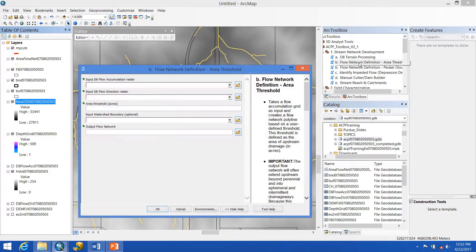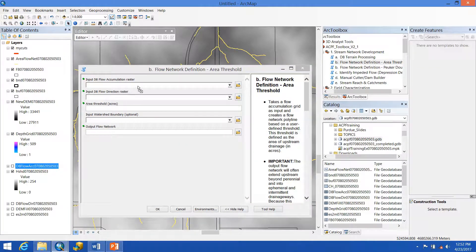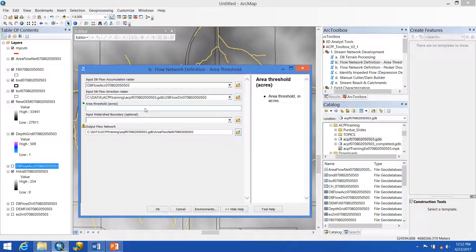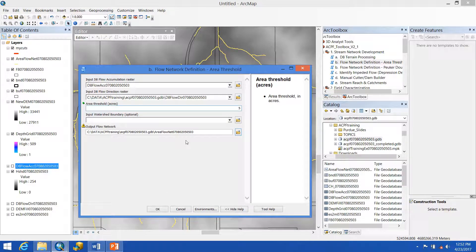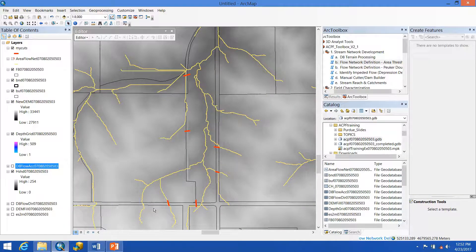So this is where we'll need to re-run this tool, and we'll put in our flow accumulation raster. We'll put in the same value again, and we see that we get the same error, but that's okay. And hit all right.